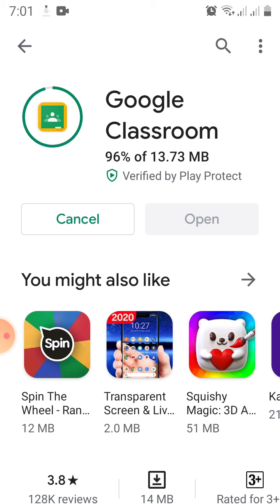Google Classroom is very useful. At first you might think it's hard to use, but basically it's not. This is a place where teachers will send the assignments, the activities, and the things students need to do.